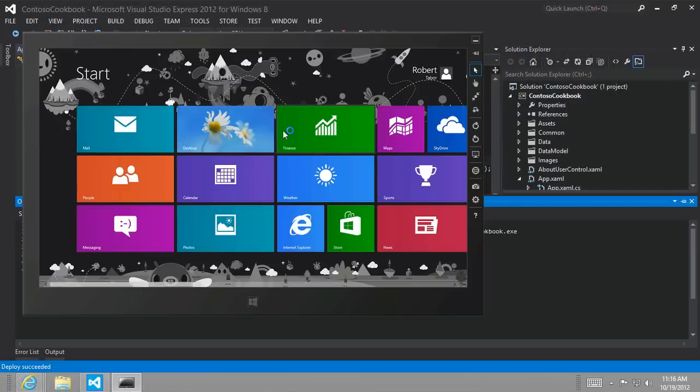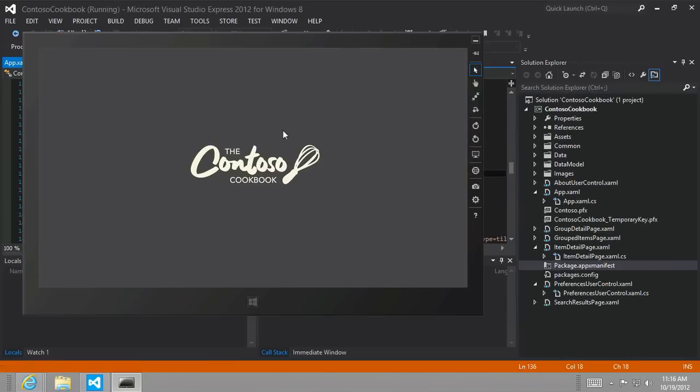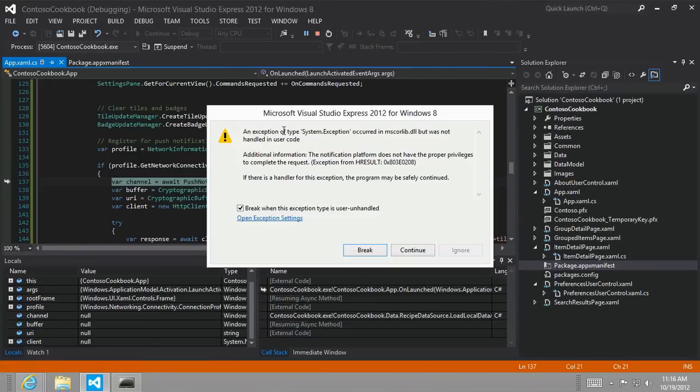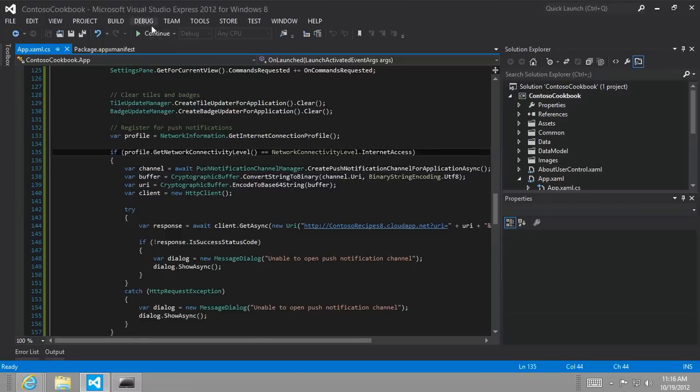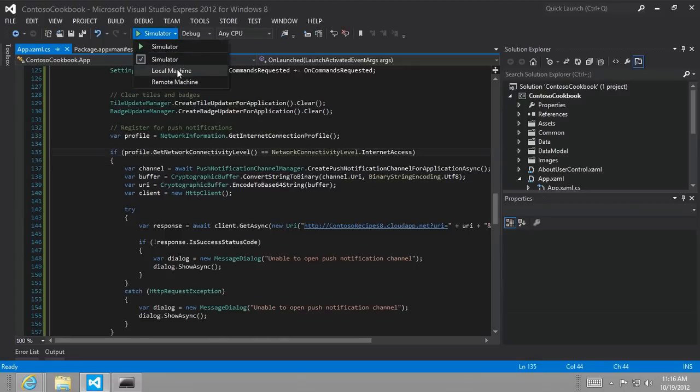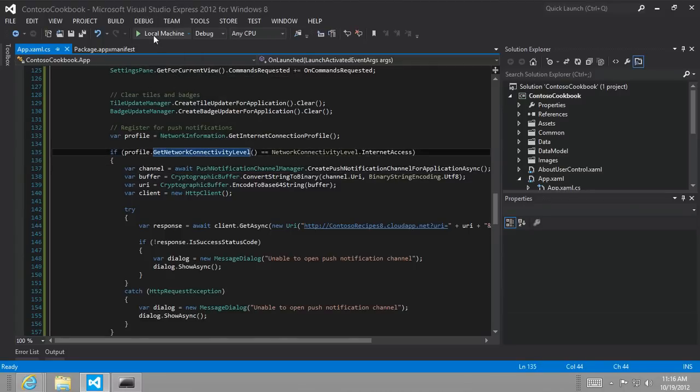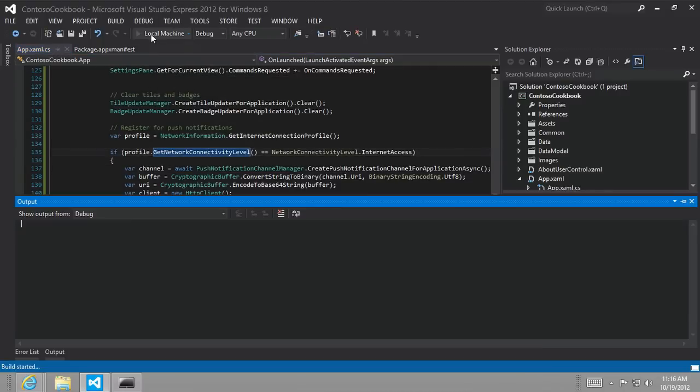You're going to notice that when we try to run it in the simulator, there's an exception. I don't know if this is a known bug, but I've read where if we change it from simulator back out to the local machine, this will work. So let's go ahead and run it now.